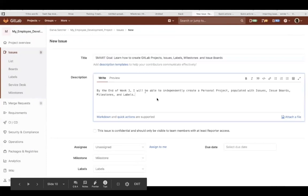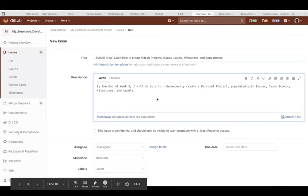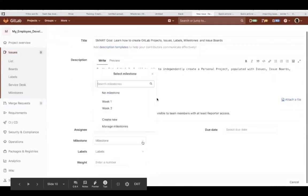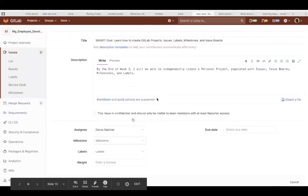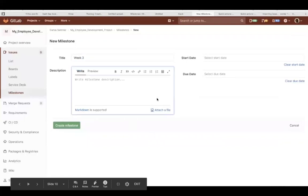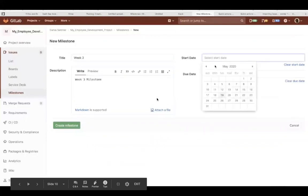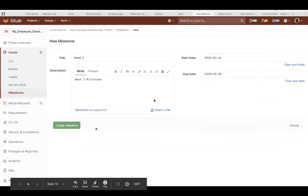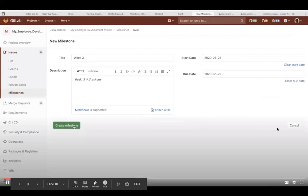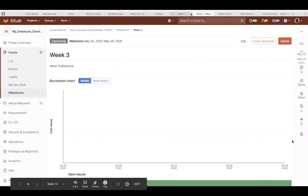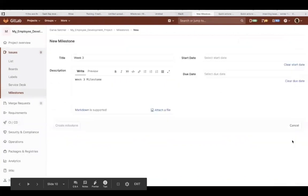Next, you see the description. This description accepts markdown, so you can use markdown language here, and you can use the preview button to preview your markdown. You can assign it to yourself, and you can assign it to a milestone. If you don't see your milestone, you can create a new milestone right from the issue. Next, you click create milestone, get back on your milestone page, and we're going to hop right back over to the issue.